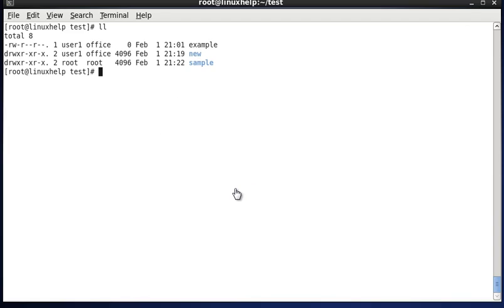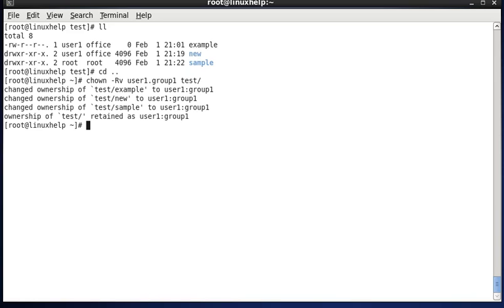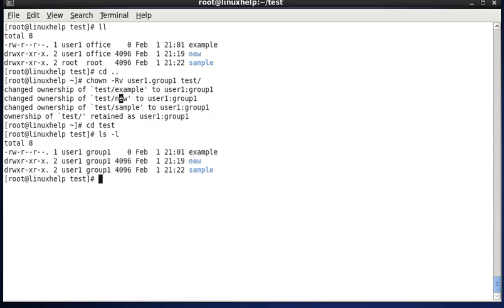The next option is changing ownership recursively through directories. In the test directory there are two directories and one file with various ownerships. I use: chown -Rv user1.group1 test. The output shows: example file changed to user1.group1, new directory changed to user1.group1, and sample changed to user1.group1. Listing the test directory confirms every file and directory is now changed to user1 and group1.